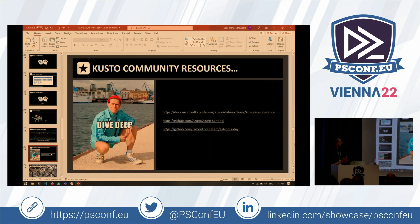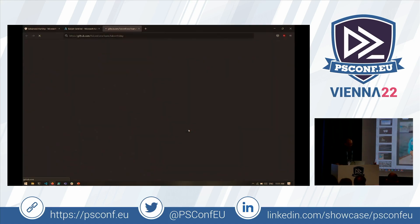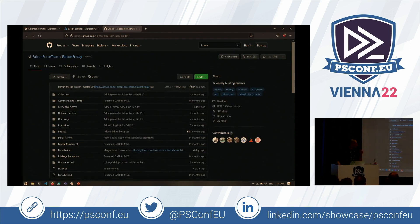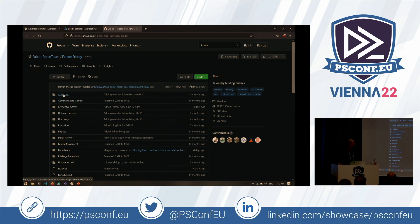There are a lot of resources. I won't go into the detail of building your own KQL queries — that would be a complete other talk. But let me quickly show ours. We have the Falcon Force team repository. Every Friday we release some open source rules. Part of our offering is a subscription to more rules, but we regularly release open source ones. And you can see the tactics of MITRE — they're sorted per tactic.